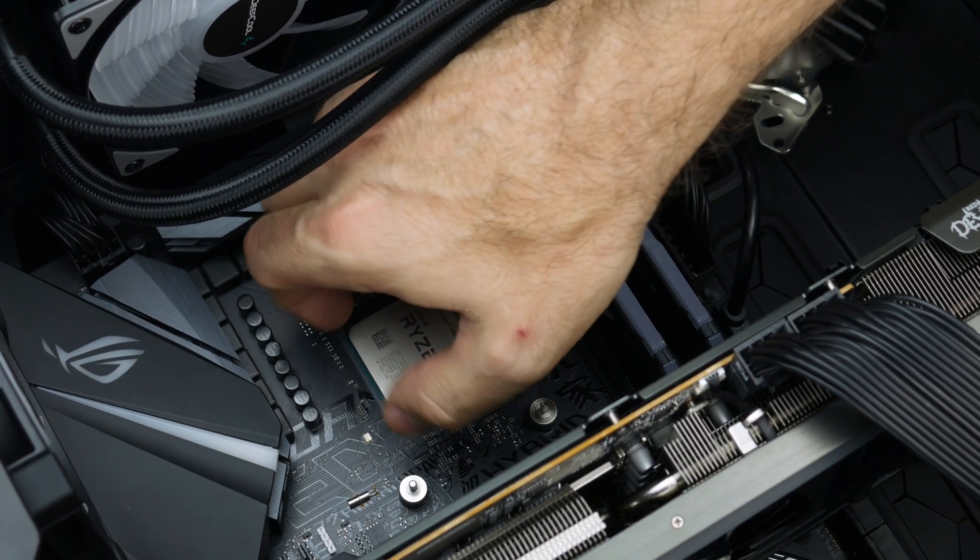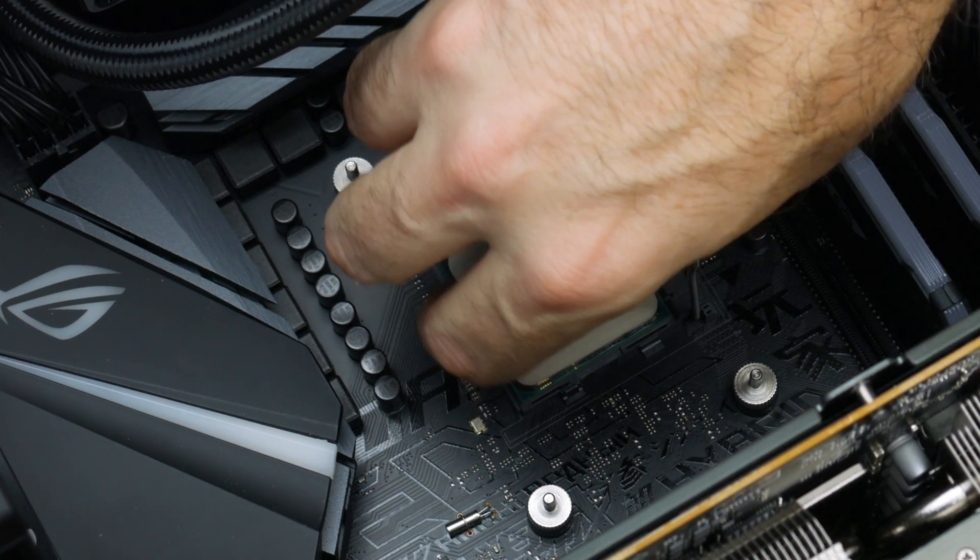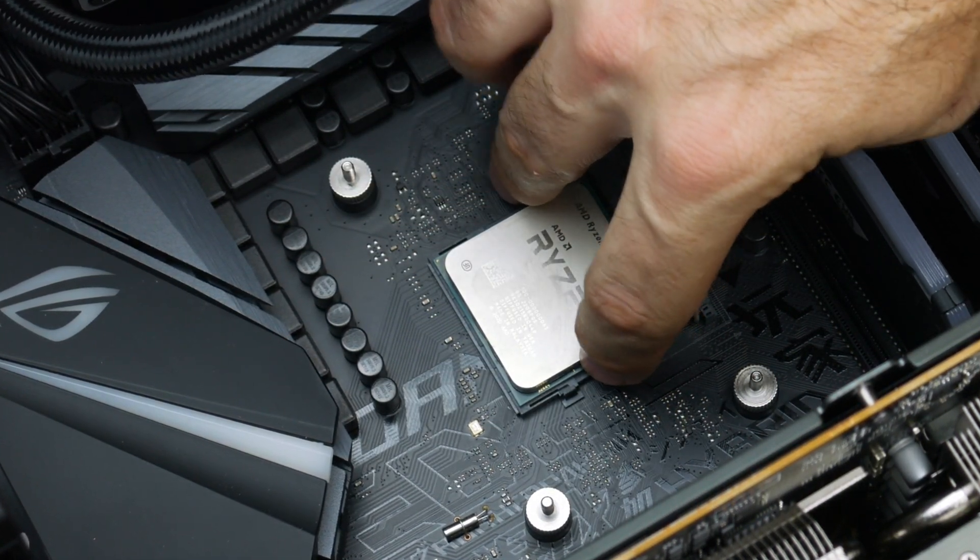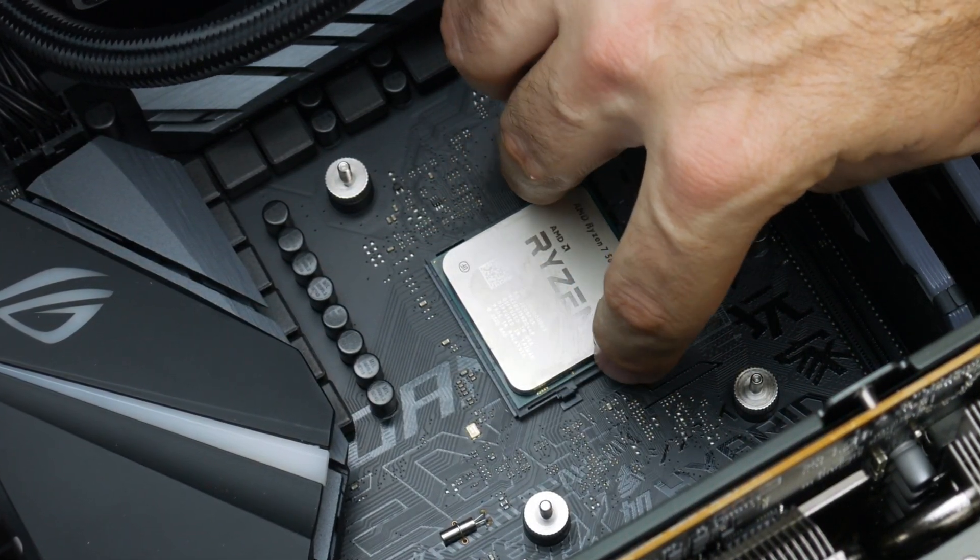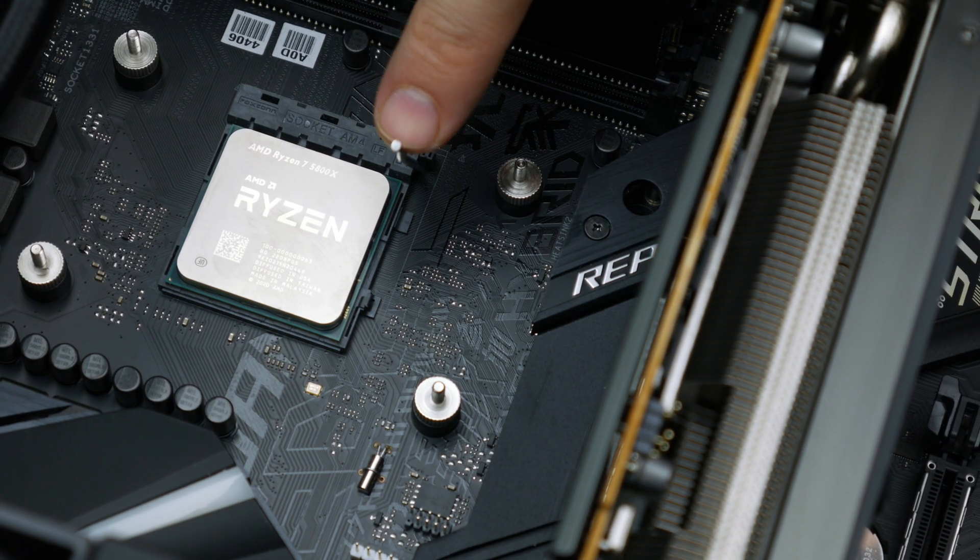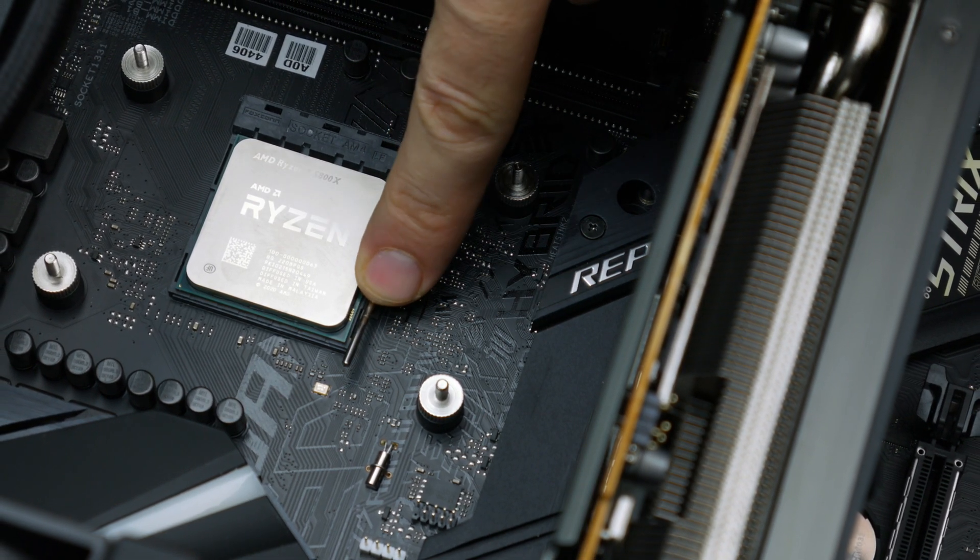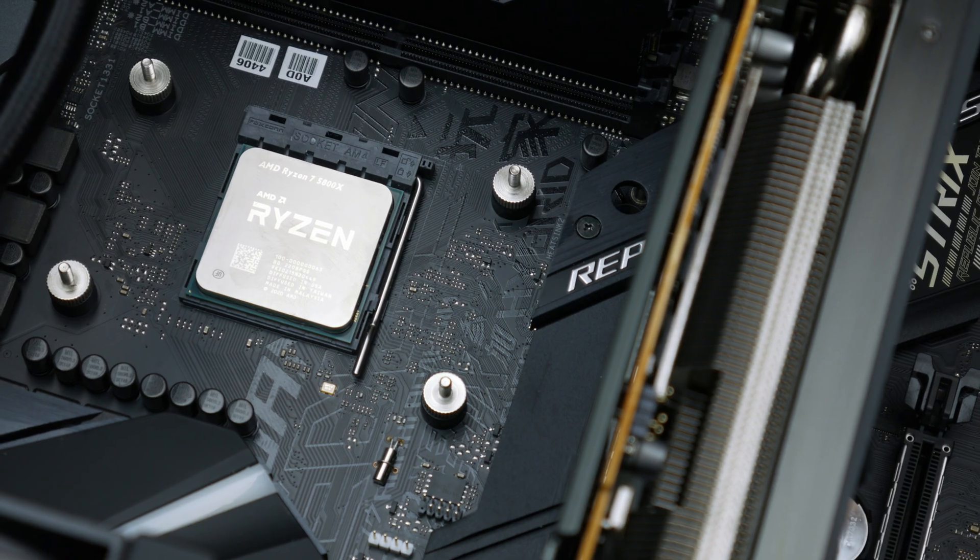And before lowering the retention arm, I like to give the CPU a little jiggle just to make sure it's fully seated in the socket. Once we're sure it's properly seated, we can press our retention arm down and lock our new CPU in place.